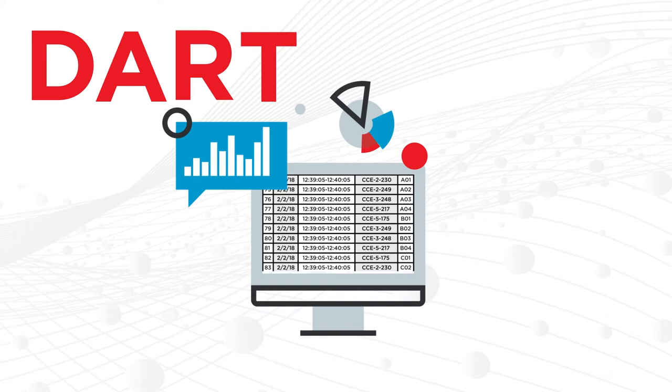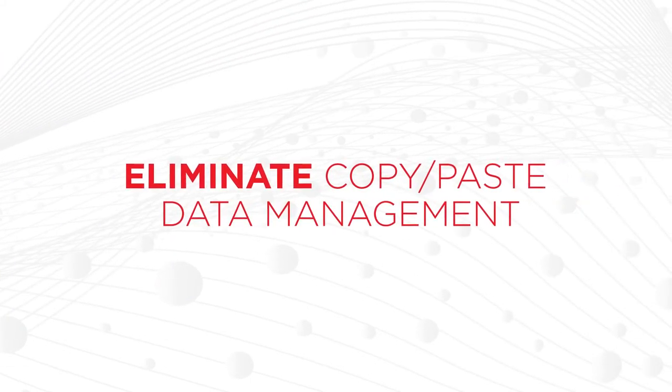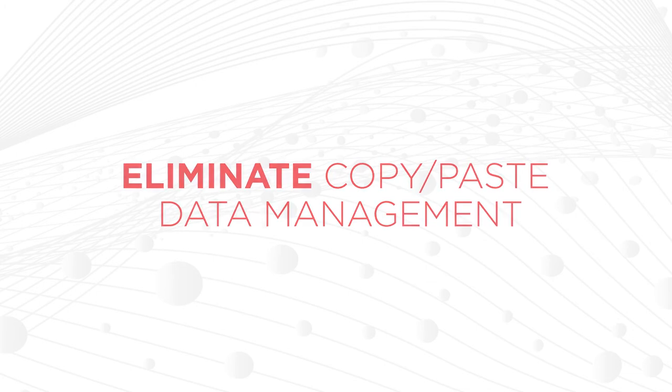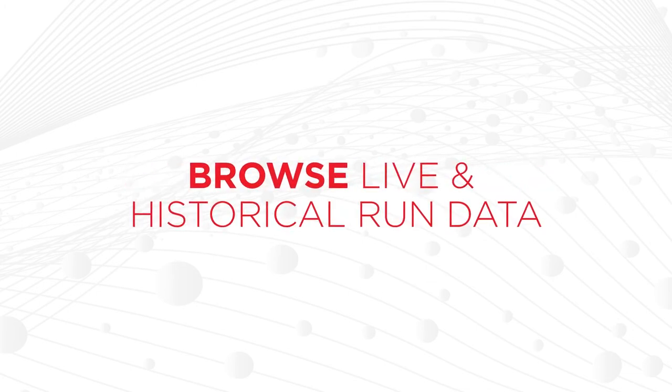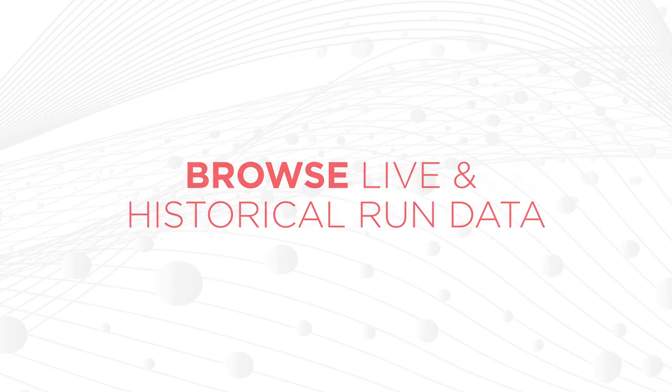The support doesn't stop there. DART enables you to eliminate copy and paste data management. Browse live and historical run data from any integrated device using a networked internet connection.